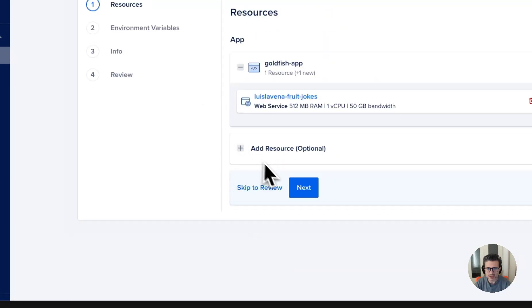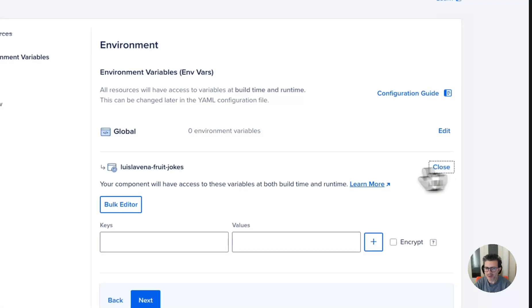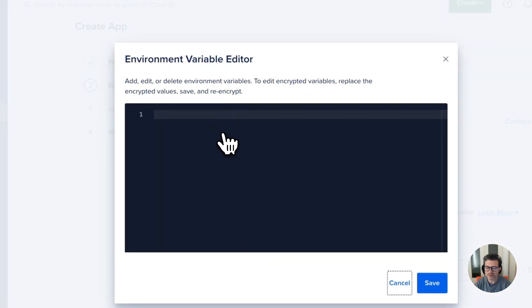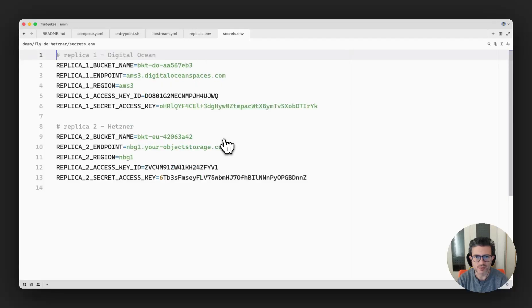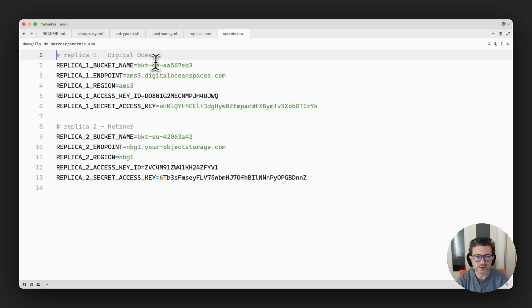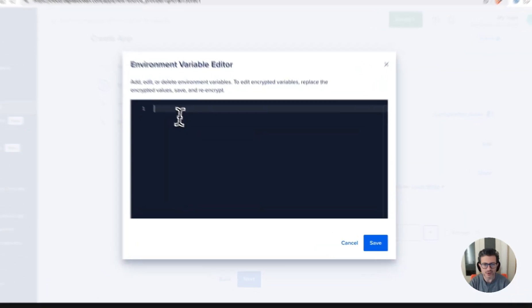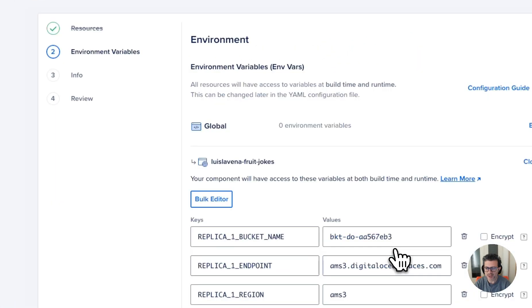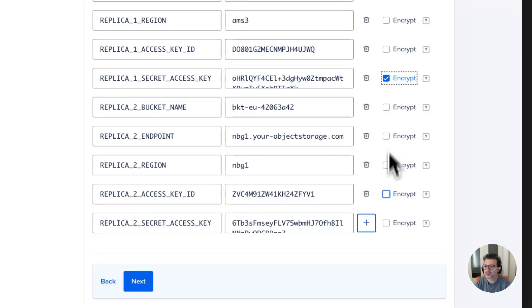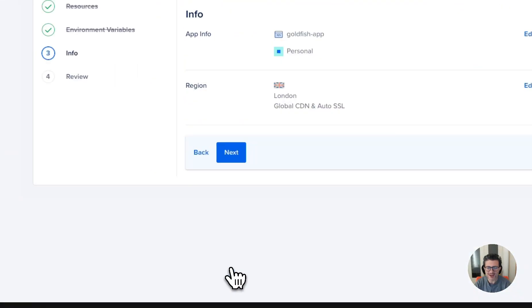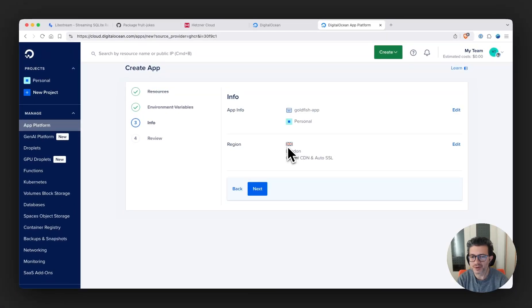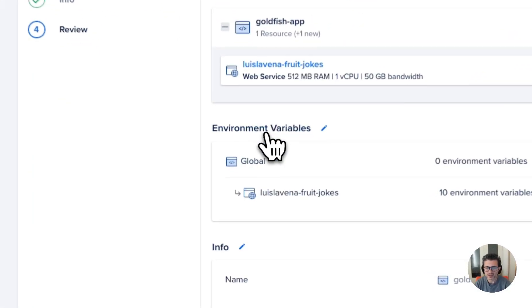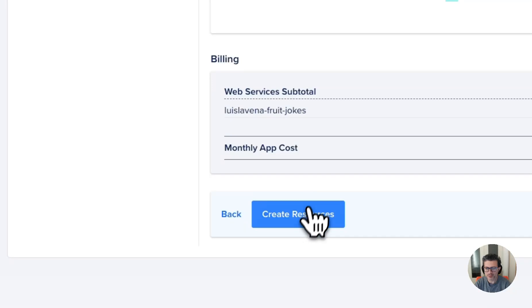And I'm going to copy the environment variables that contain the configuration for the two buckets. In this particular case I'm going to open the secrets file that contains the credentials for the bucket on DigitalOcean as replica one and the bucket on Hetzner as replica two. I'm going to copy the credentials here, save it, mark it as encrypted because it's secret. And then continue, and I'm going to deploy this to the London region.